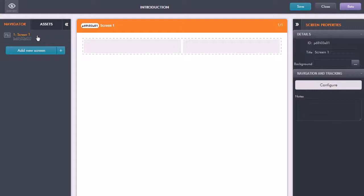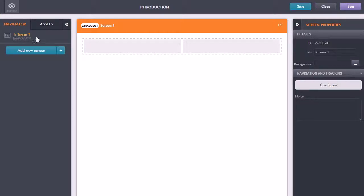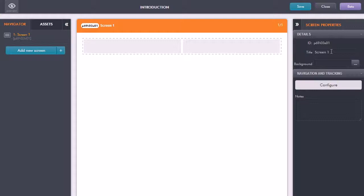If I wanted to label this first screen, it defaults saying screen 1. So if I just click on that and now move over to the right hand side, this is where we get the properties for the screens and for all the assets we're going to be adding in.